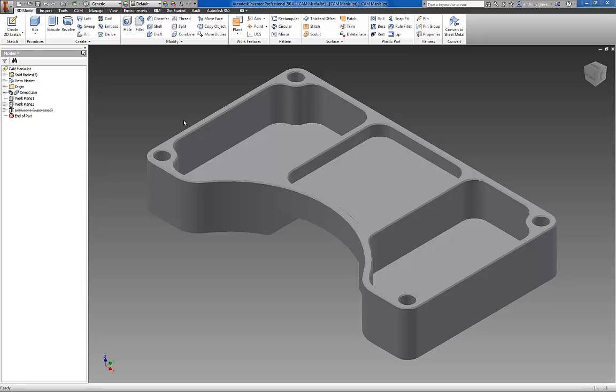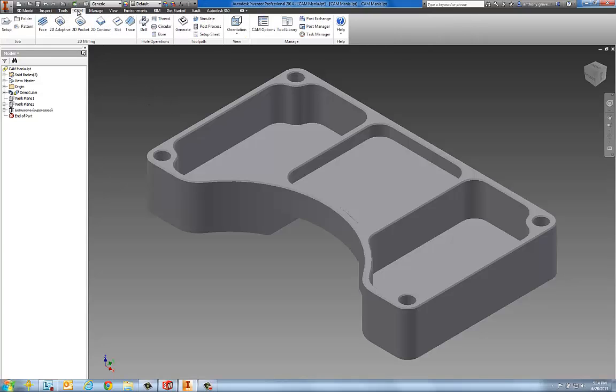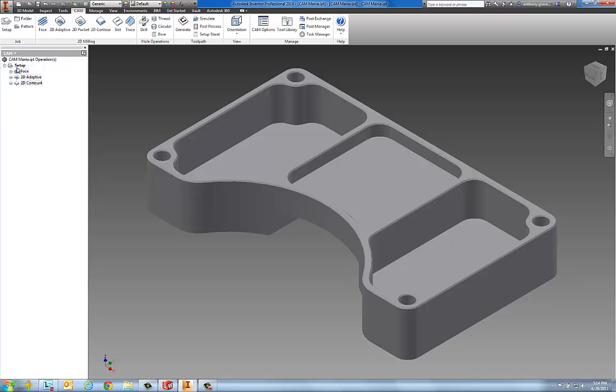Inventor HSM Express is an integrated two and a half axis milling and drilling product for Inventor users. If you're familiar with Inventor, you'll notice that I'm running Inventor Professional 2014, but what you may not recognize is a new CAM ribbon bar and a new CAM browser area.